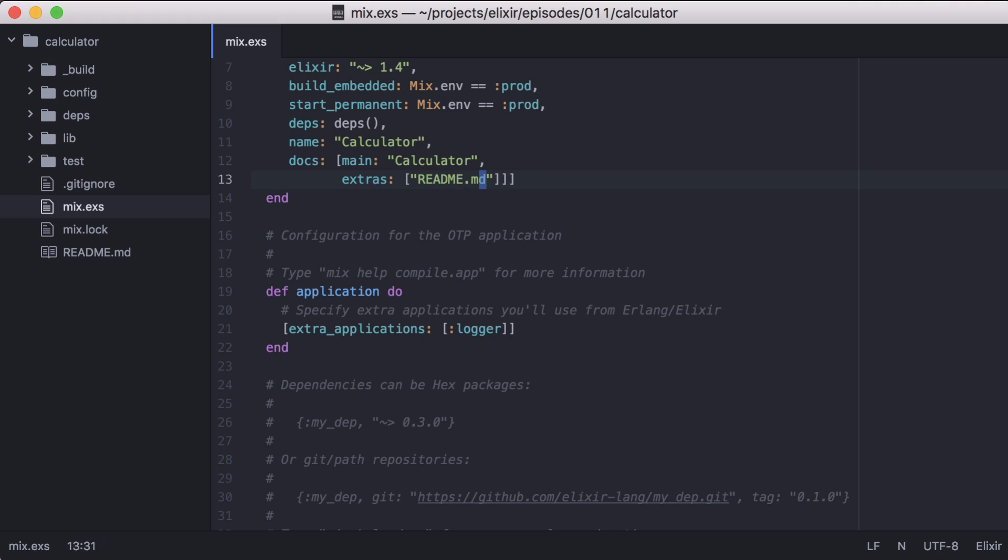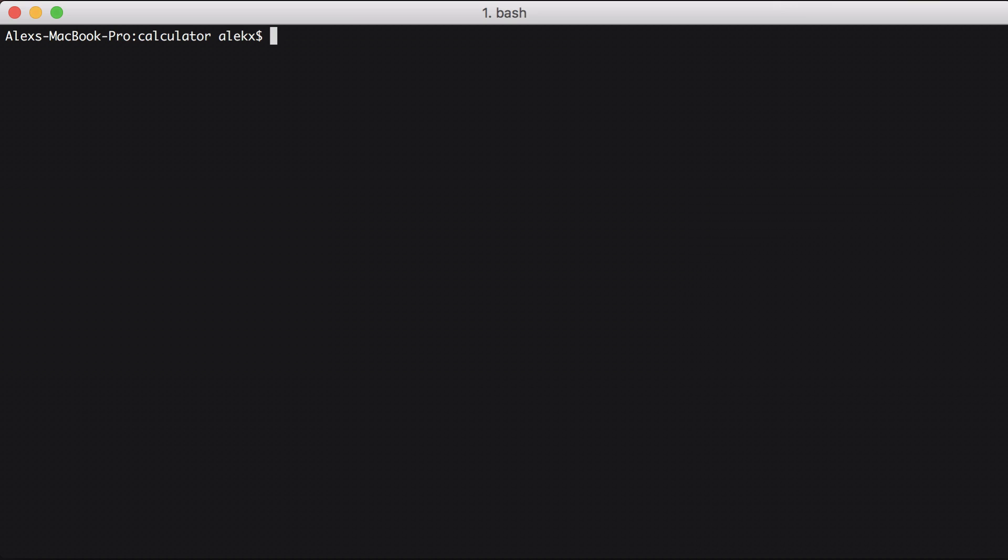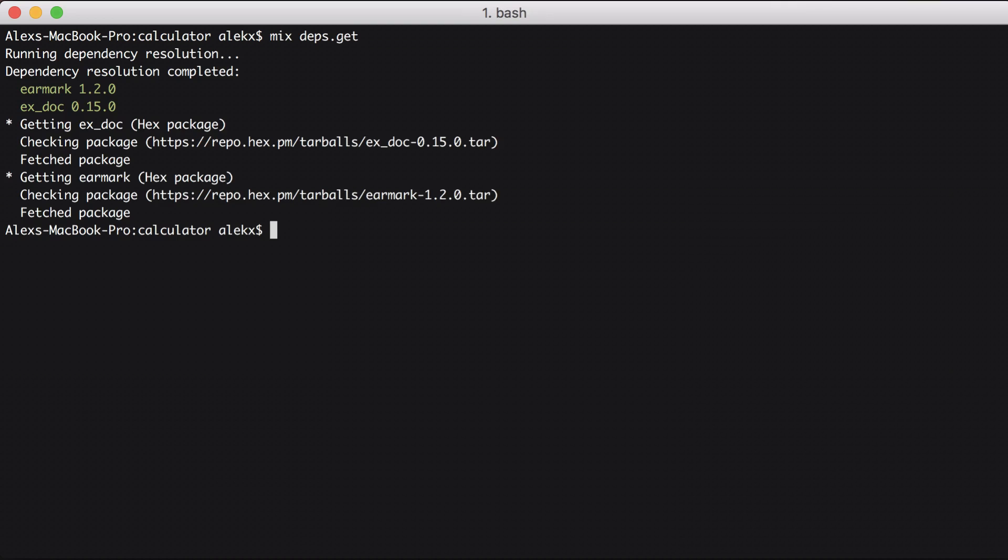You can also do additional configuration, like your project's homepage, its source code, and even a logo. Refer to the xdoc documentation for a full list of options, or you can run mix help docs from the command line. With that set, let's download our updated dependency with mix deps.get. Then we can generate our docs by calling mix docs.